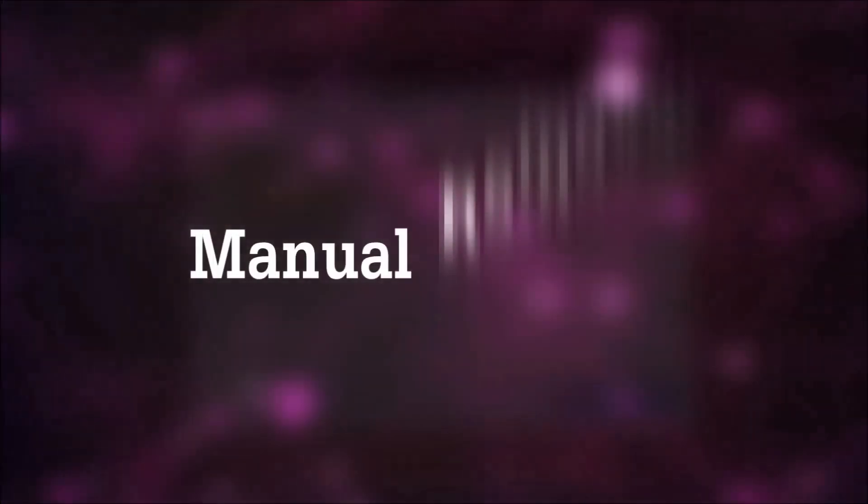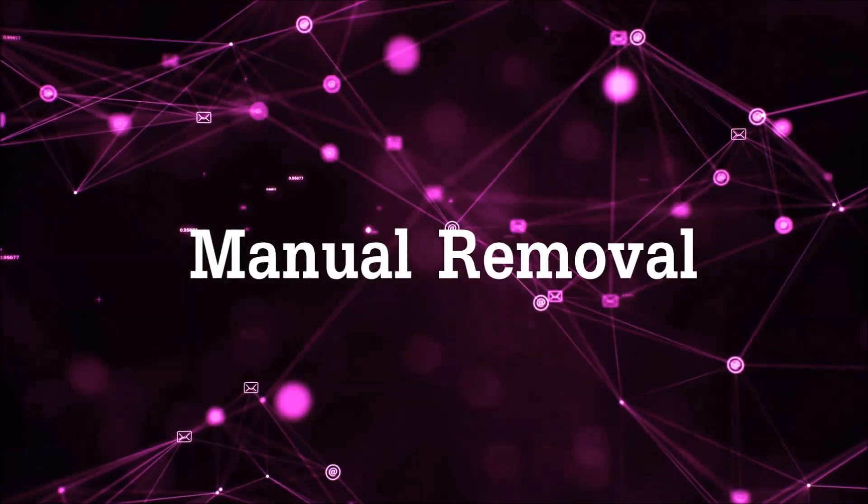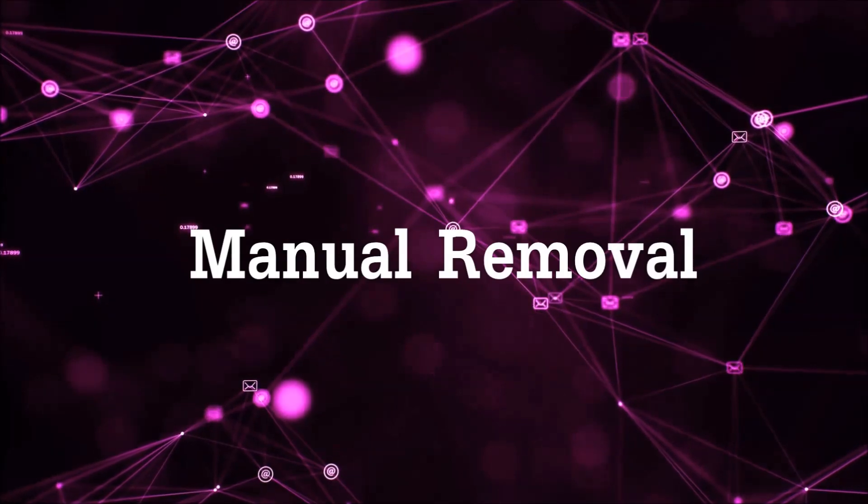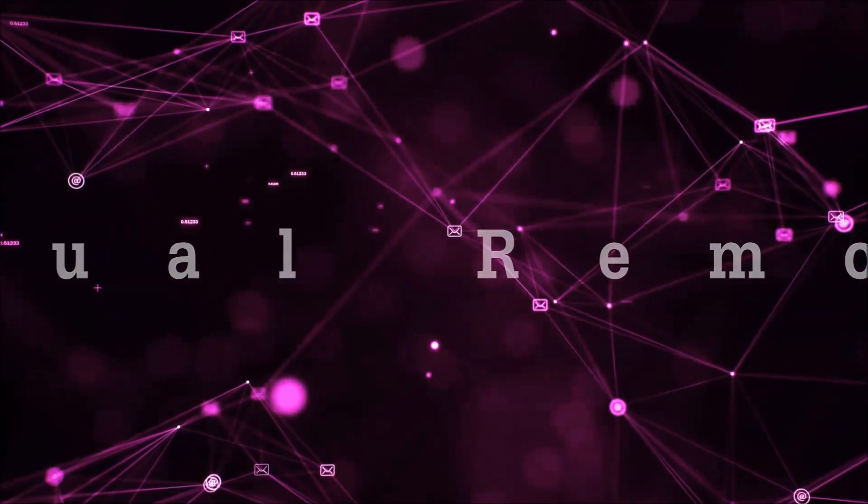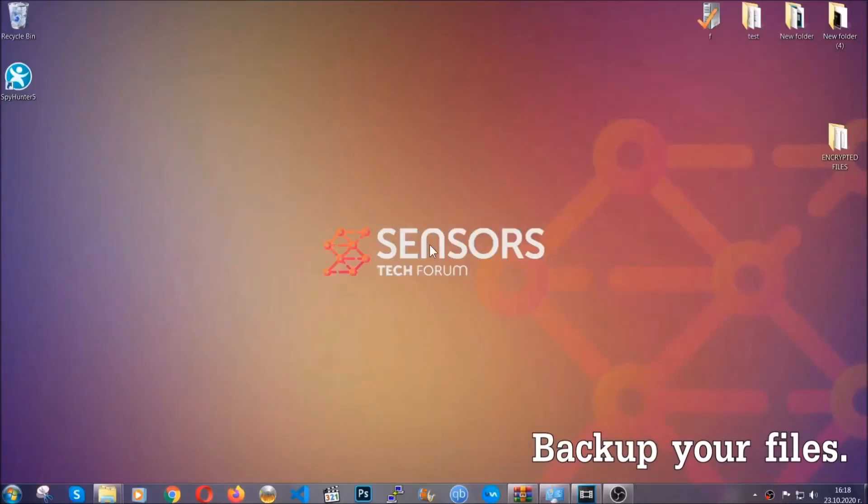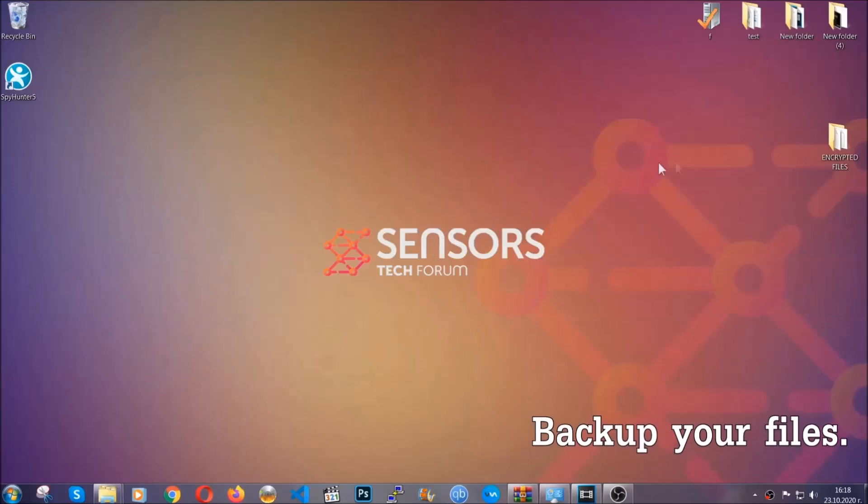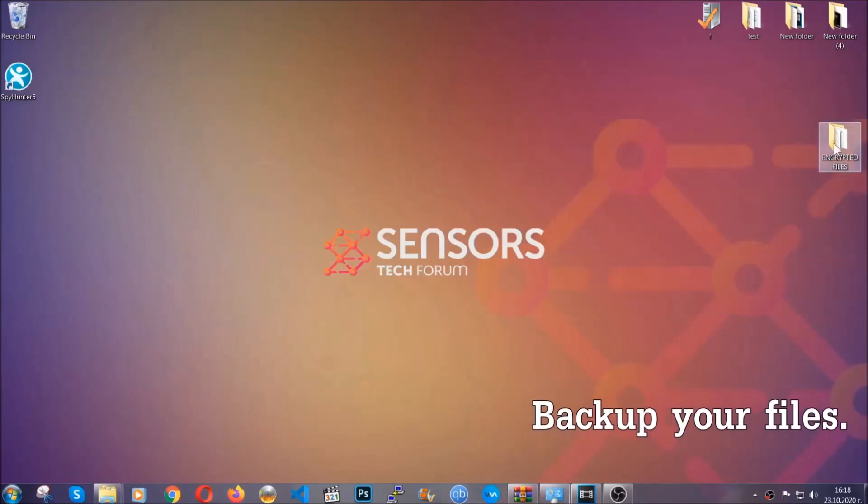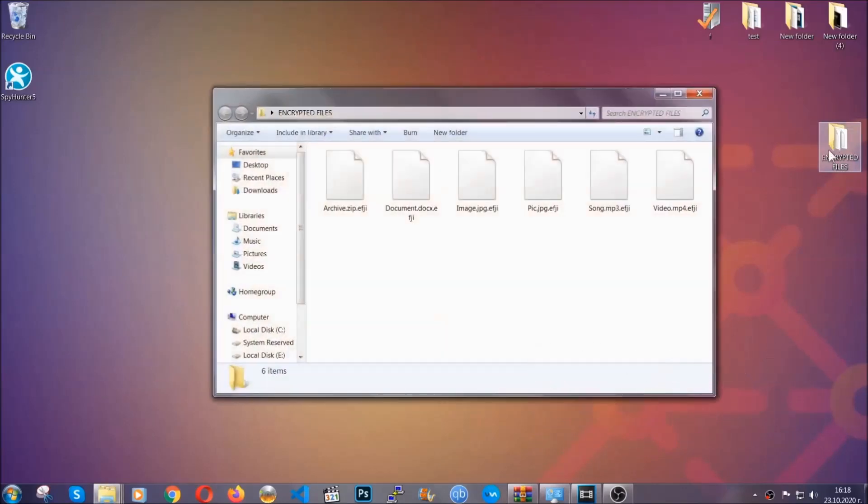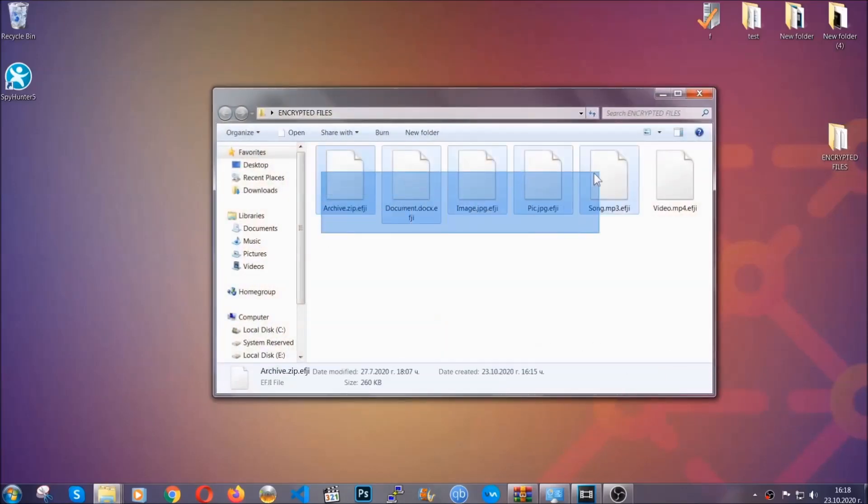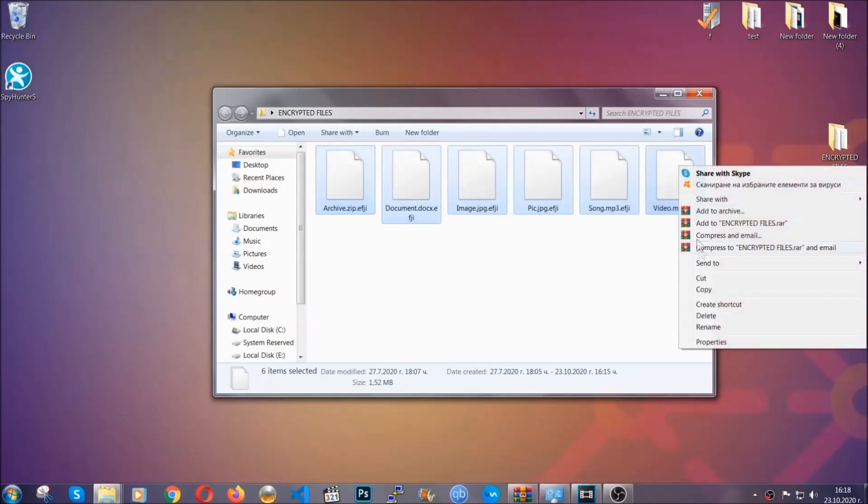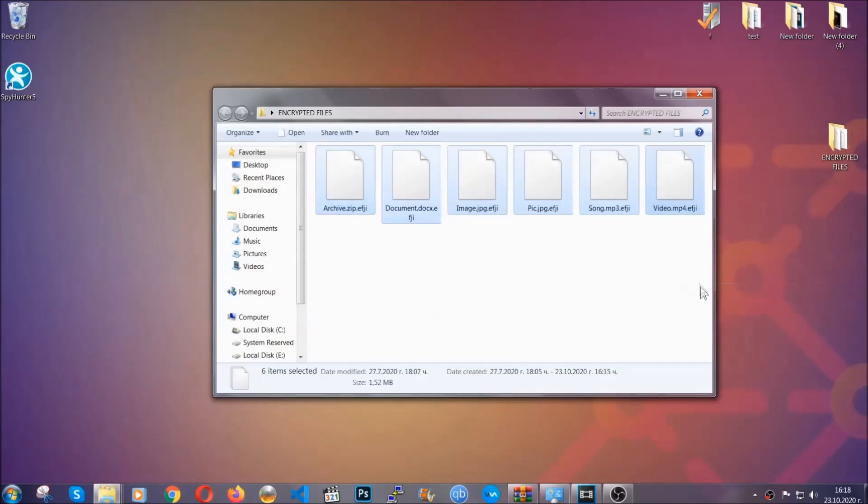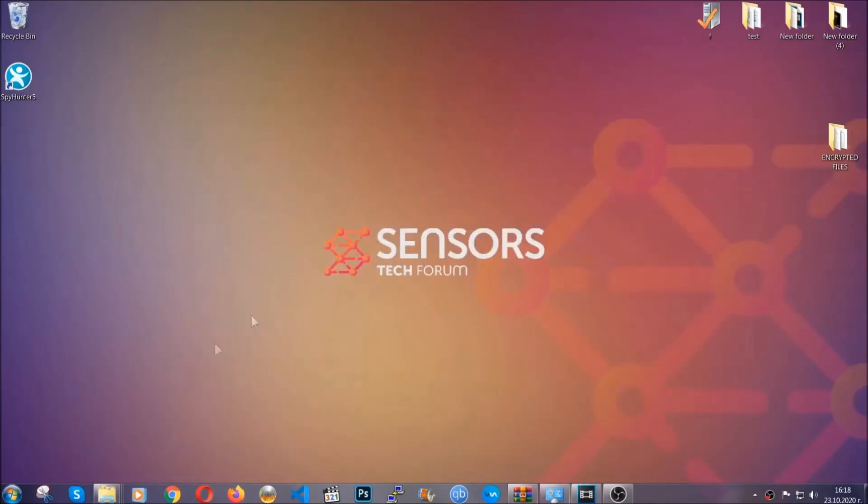Let's get on with the manual removal. For the manual removal I highly suggest that you backup the encrypted files and that you have some experience with removing threats. What you're going to do is copy the files on a flash drive anywhere else on your computer because you never know what's going to happen.